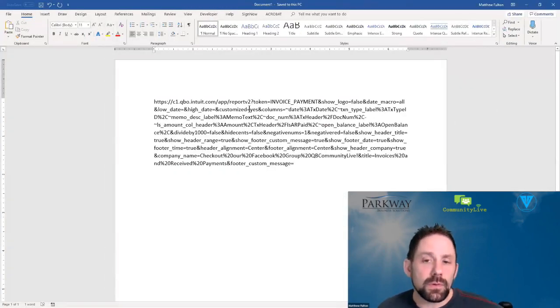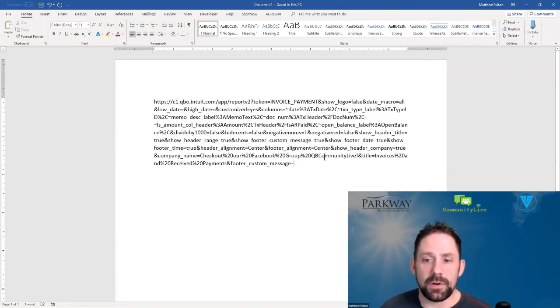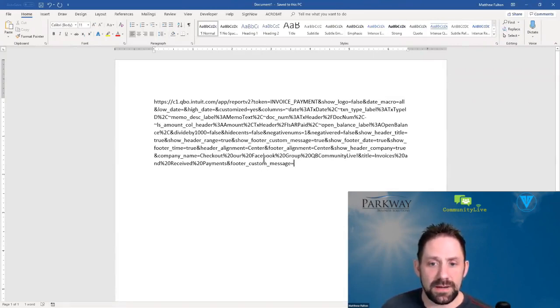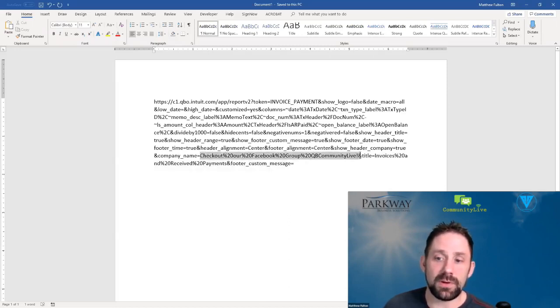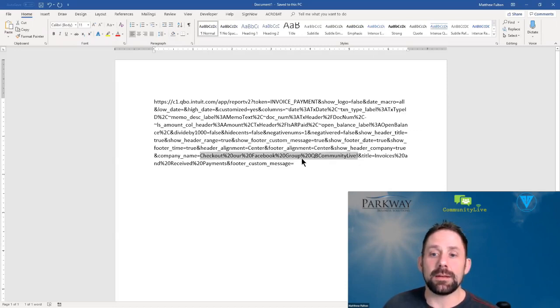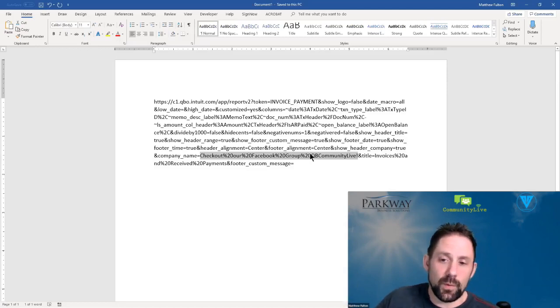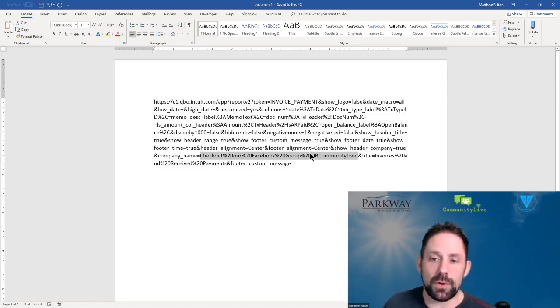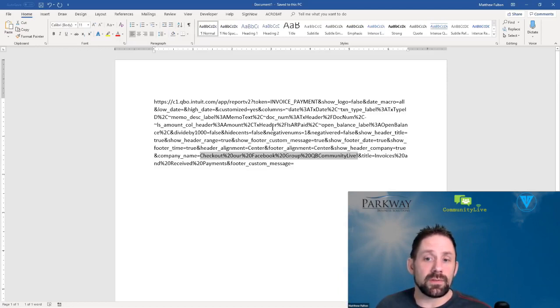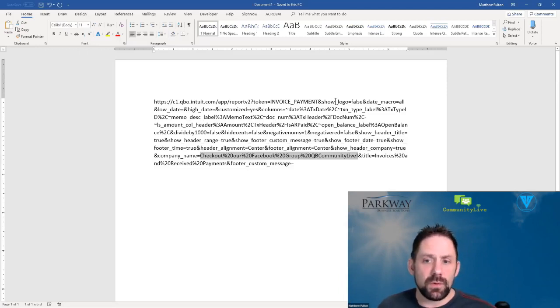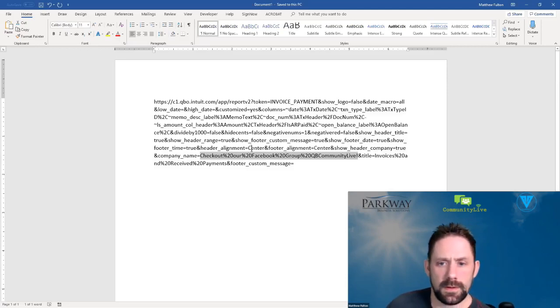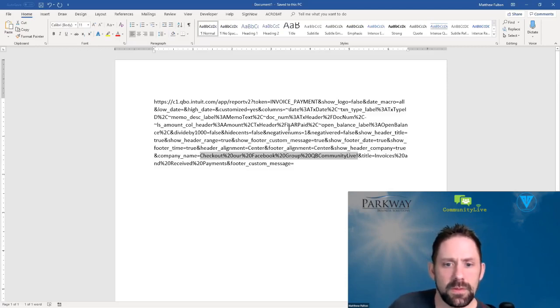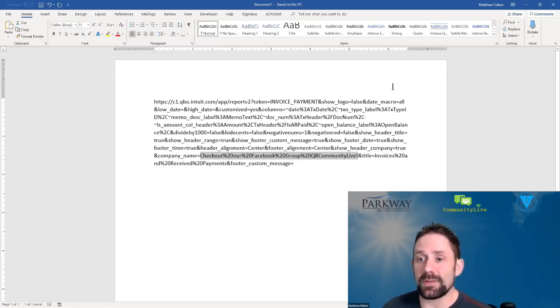As you start to look at this, some of it's going to start to make more sense. You're going to notice that right here, check out our Facebook group, QB Community Live, that percent 20 is just a space. If you consider that as a swap out, you're good to go. But the more important parts are going to be certain areas like the dates that you can manipulate as well. So this specific one is using all dates. So it doesn't work exactly the same way. But let's do this.